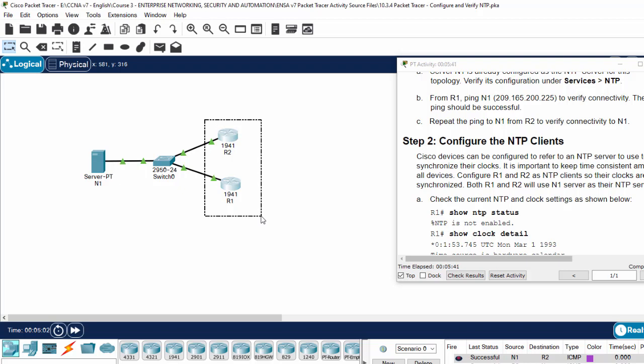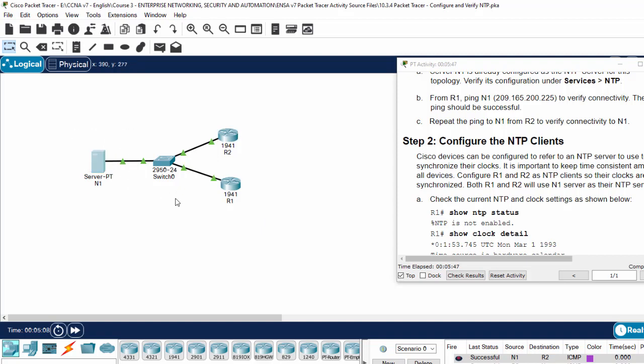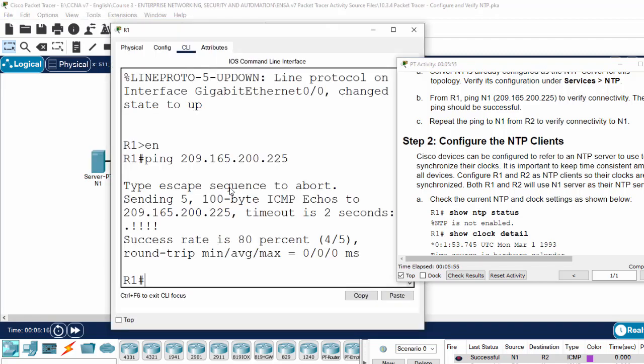Now we will configure router 1 and router 2 as NTP clients so their clocks are synchronized. Both router 1 and router 2 will use NTP server as a time server.